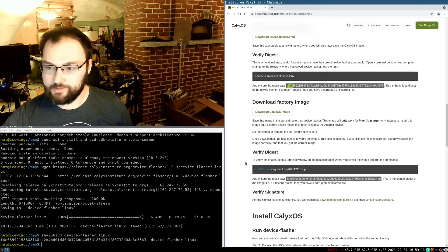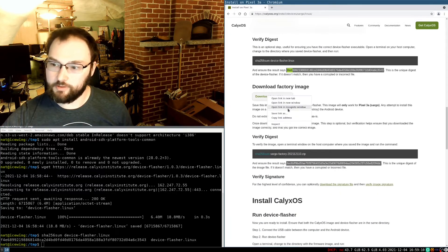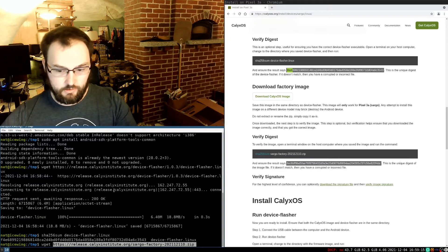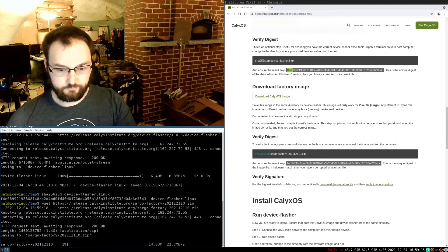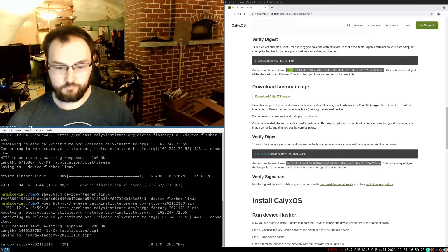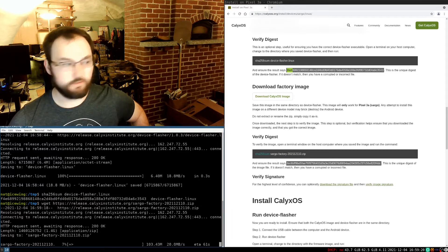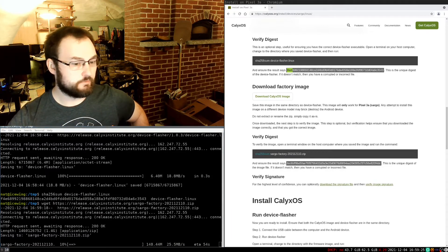Next up, I need to download the factory image. So we'll go ahead and do that. And it looks like this is going to take a second. So I'll let this download.